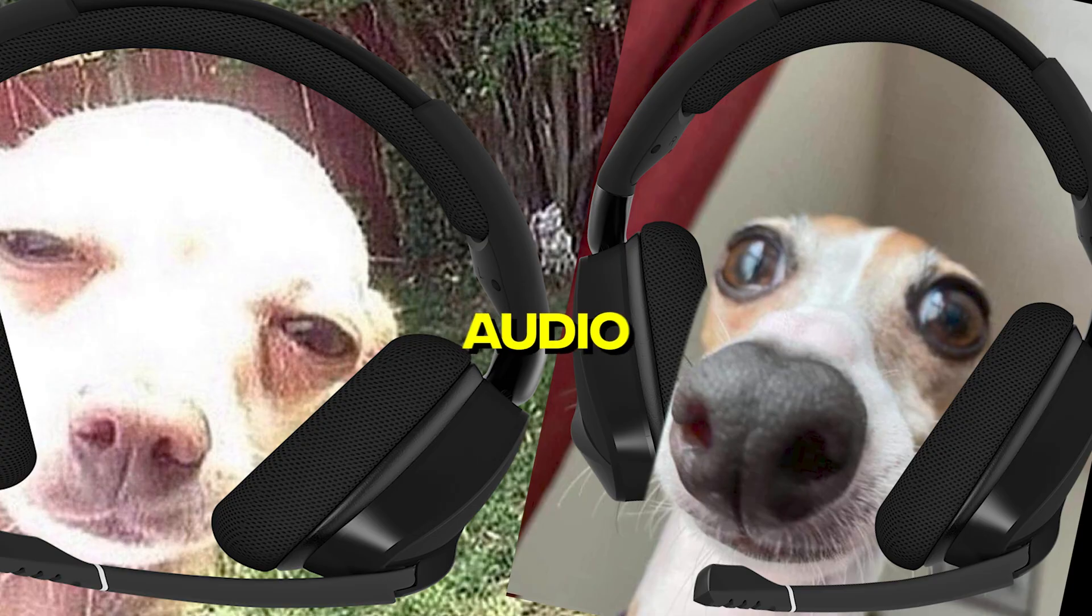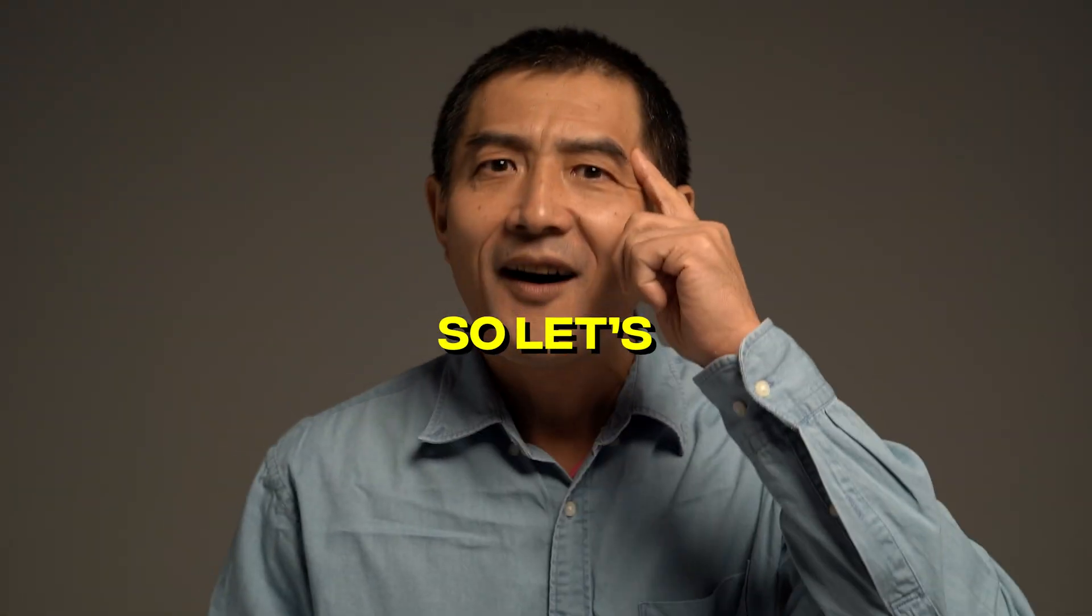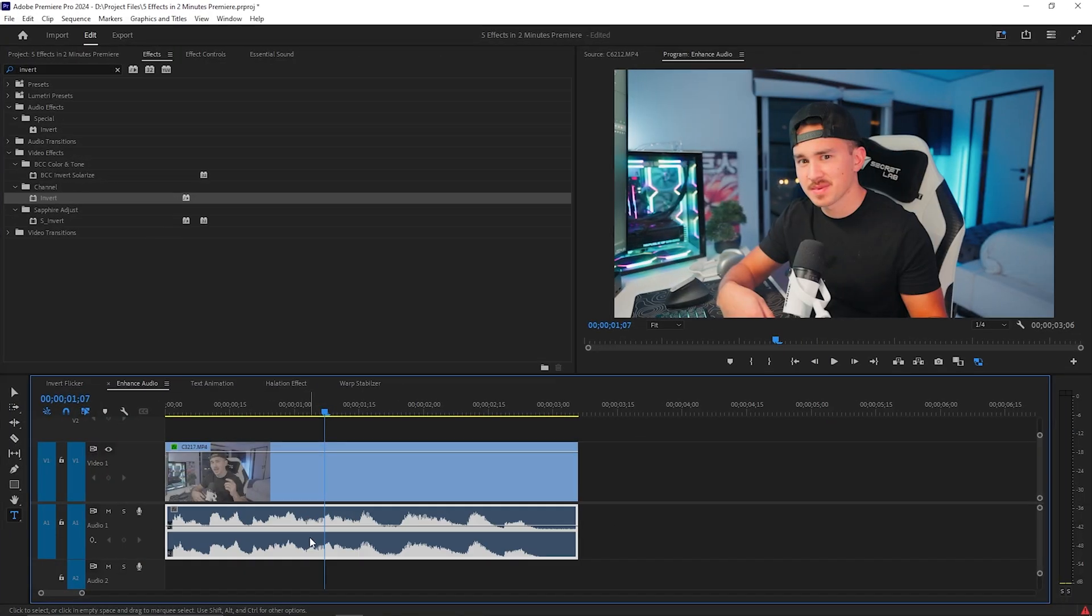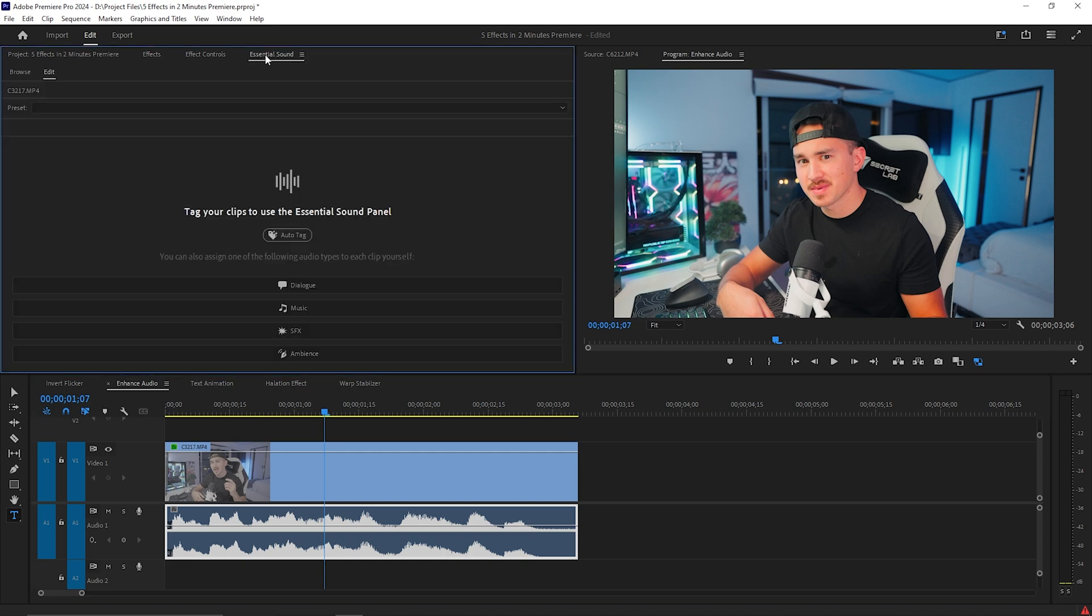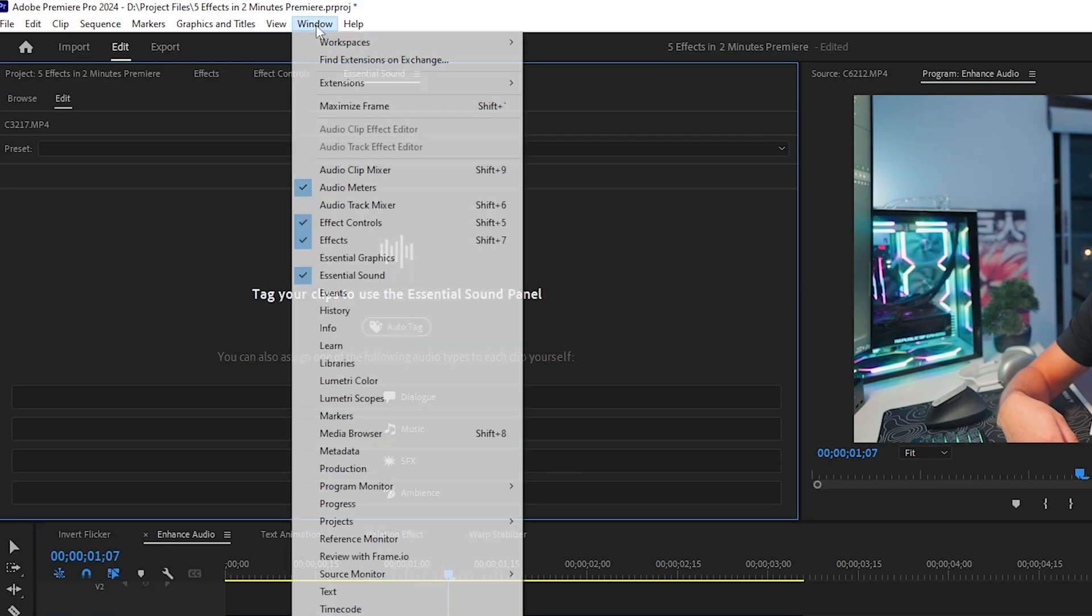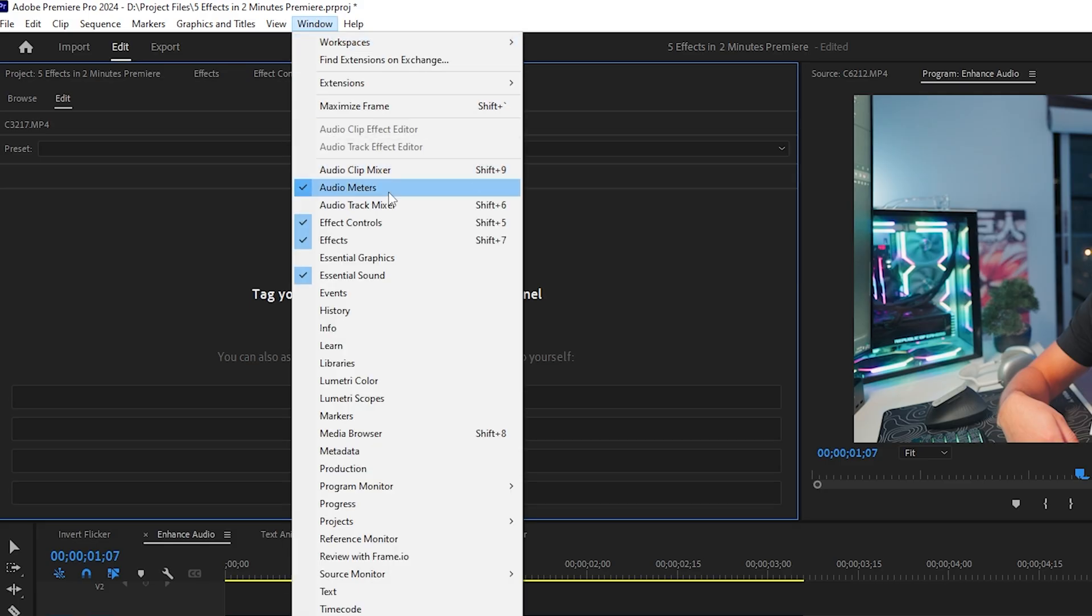You know what sucks? Crappy audio. So let's fix that. Click on your audio layer and head over to Essential Sound. If you don't see it, go up to Windows and find Essential Sounds.